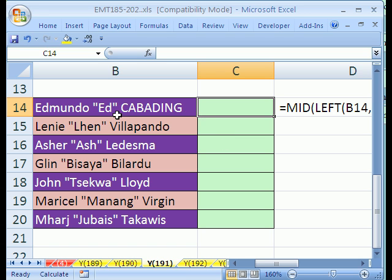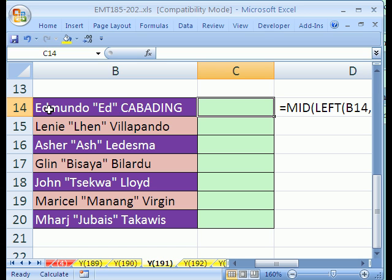What we're going to do is use the MID function, and the MID function can extract parts of a text string from the middle or anywhere within a text string. But first, we're going to use LEFT to get from the first letter all the way to the D, because we can find that quote with a FIND function — it'll tell us what position it's in — subtract one, extract that from the left, and then use that text in a MID to extract the middle name.